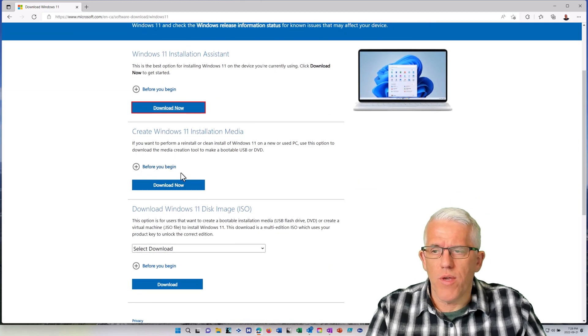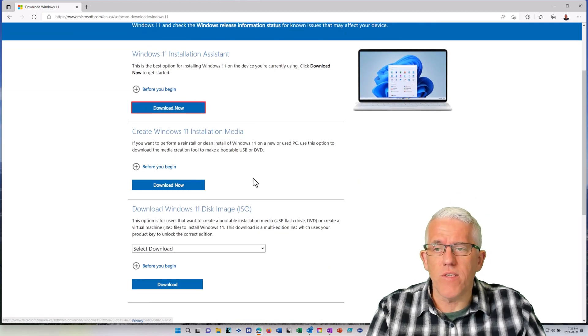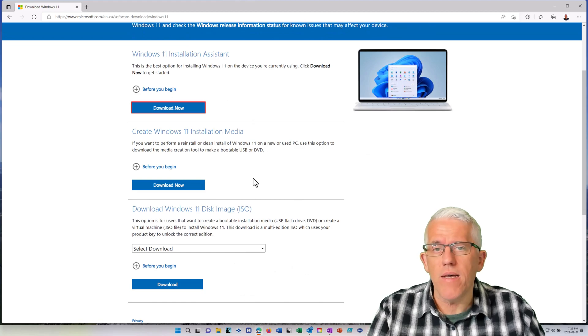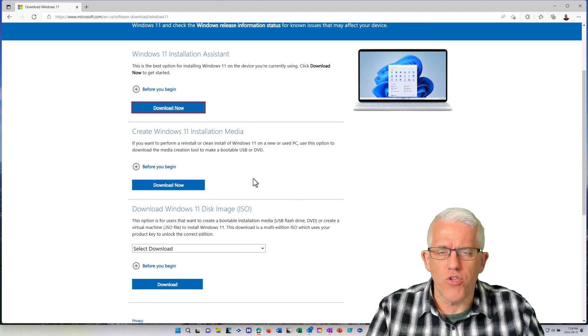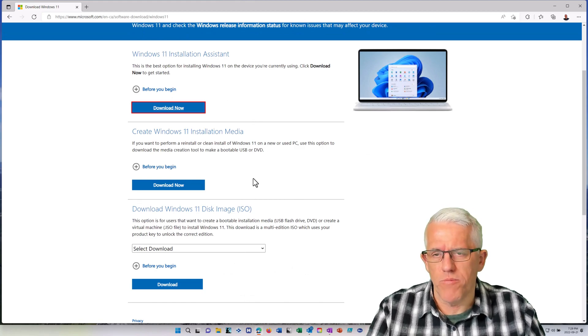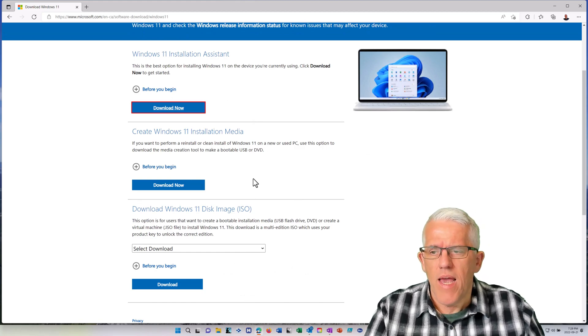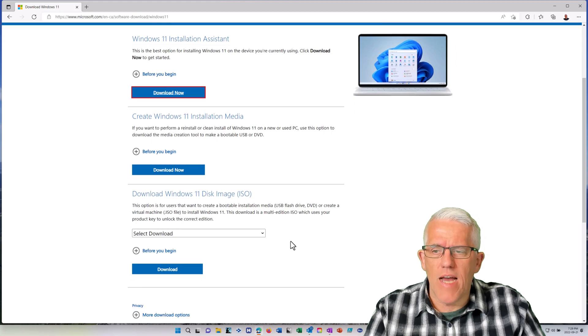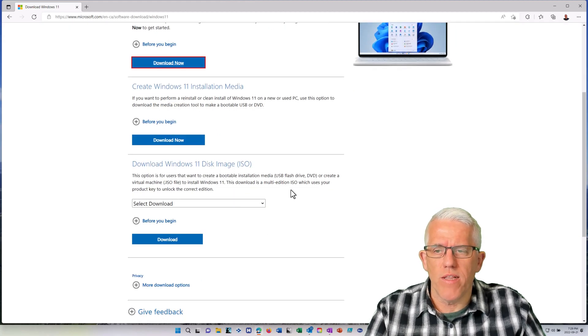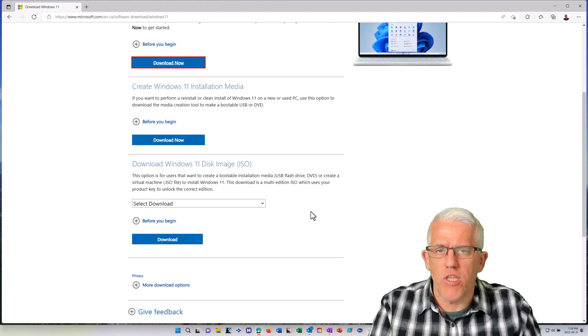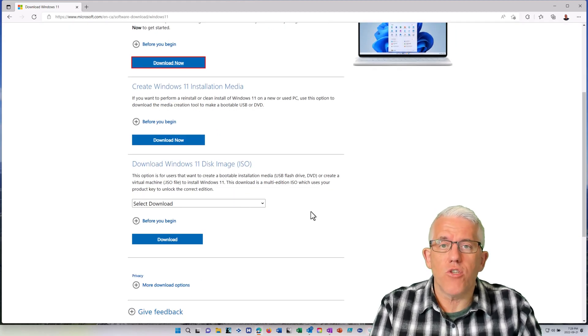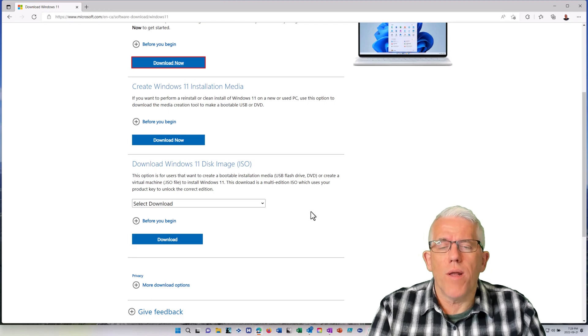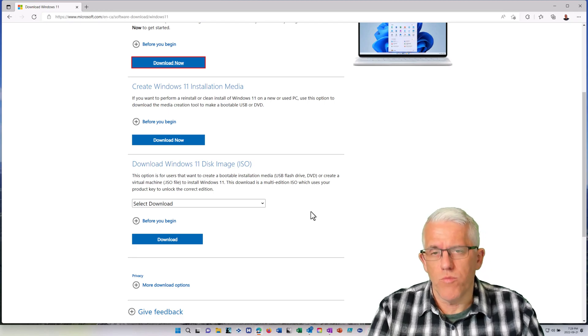You can have the installation media, so this is very handy if you want to install across multiple systems. And you can even download the Windows 11 disk image, the ISO file. And I use this quite a bit when I'm building virtual machines.